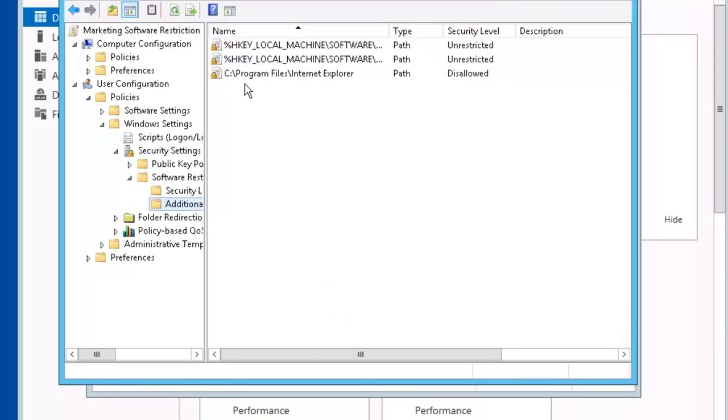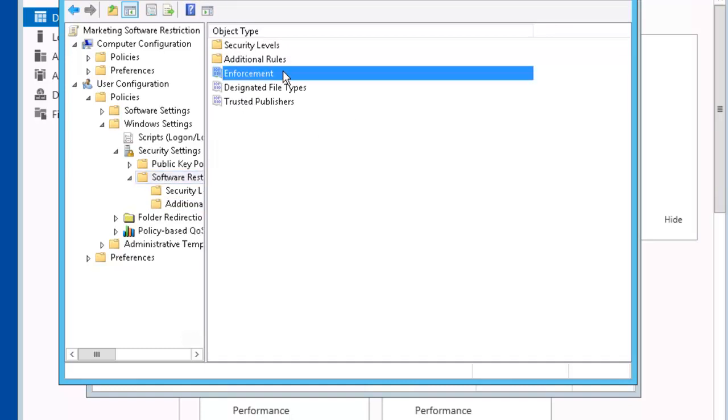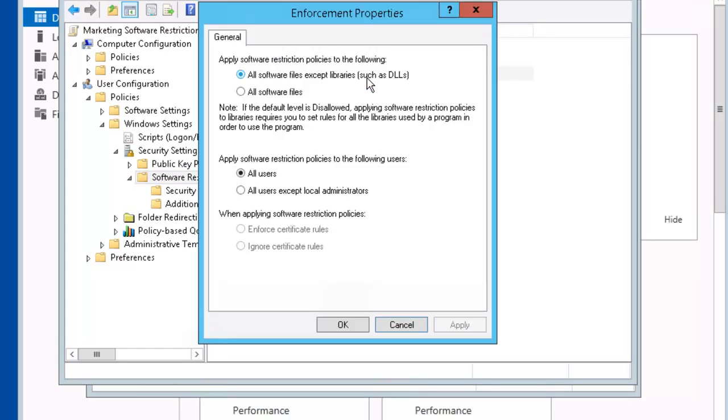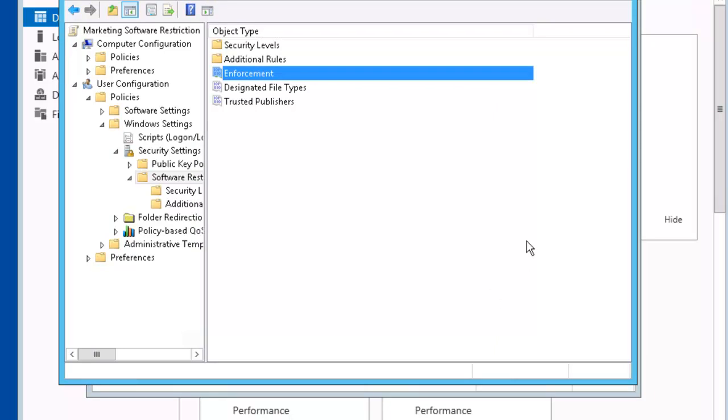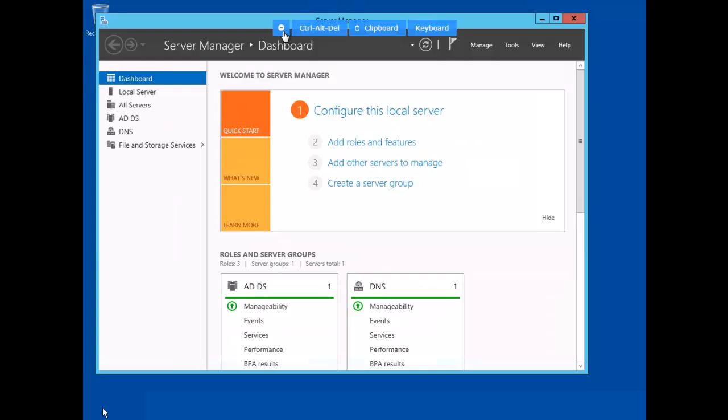So there you have it. Internet Explorer is disallowed. So we're back in Software Restriction Policies. Select Enforcement. Right click on it. Go to Properties. And we're going to select All Users except Local Administrators. Click OK. And let's close out of the editor.